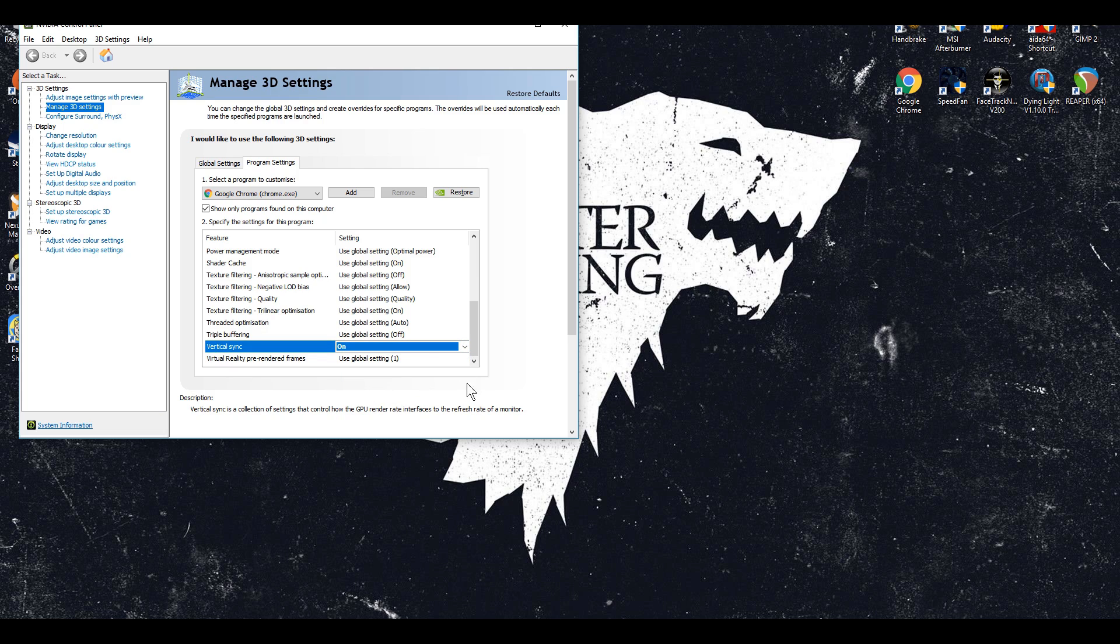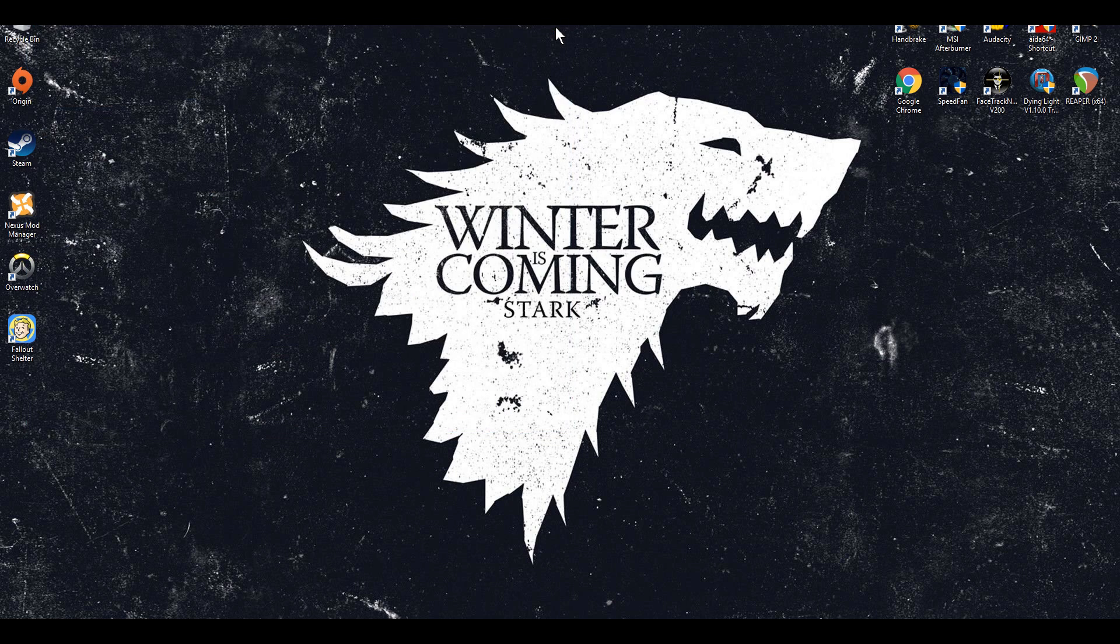After you've clicked on program settings you should scroll down to the vsync options and just turn it to on.